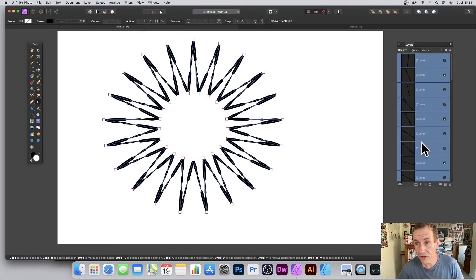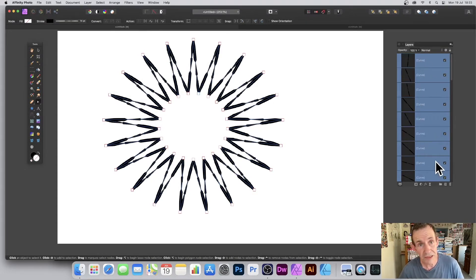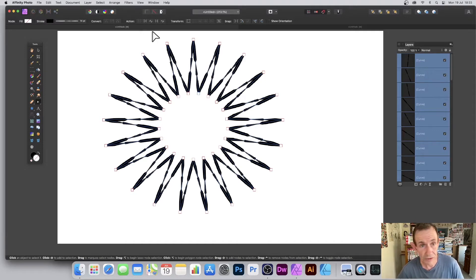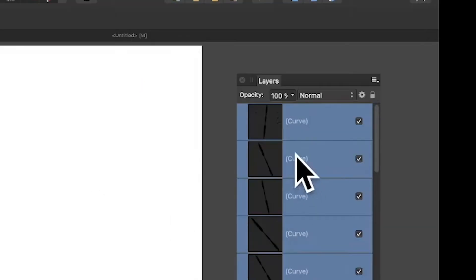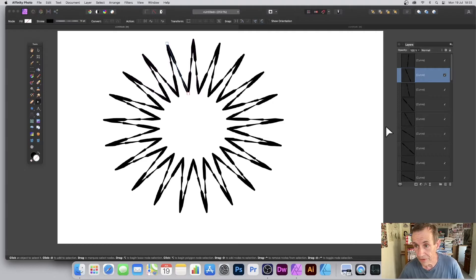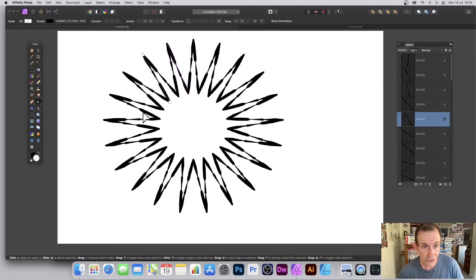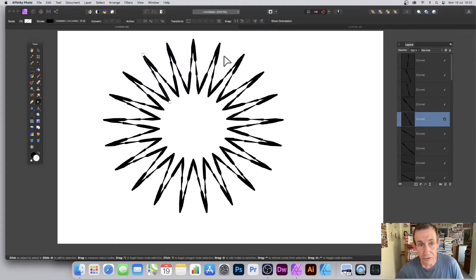As soon as you do that, you can see all the different parts of the design become curved. So if I select that one, you can see now you just got that selected. If I select that one, you can see that's selected, and so on.